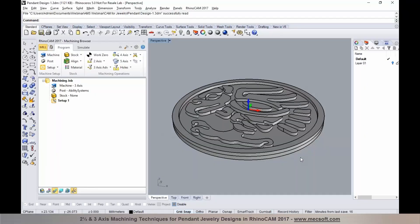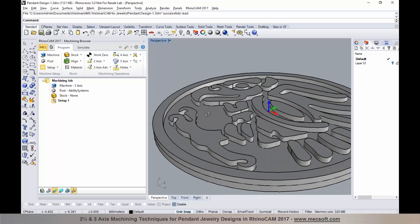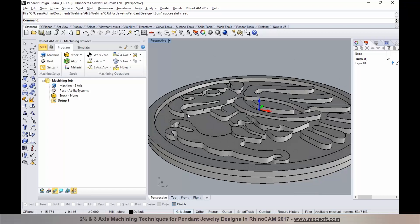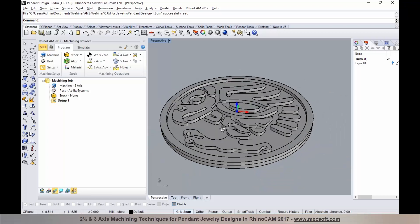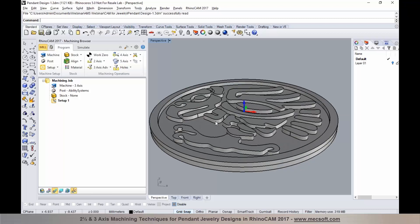What we have here is a pendant design, or it could be a coin design, and we'll go through the process of programming these. The part, even though it's a solid surface geometry or mesh geometry, is prismatic — there are no drafts or sculpted floor surfaces. Parts like these could be programmed using two-axis, also known as two-and-a-half-axis methods, or a combination of two and three axis methods.